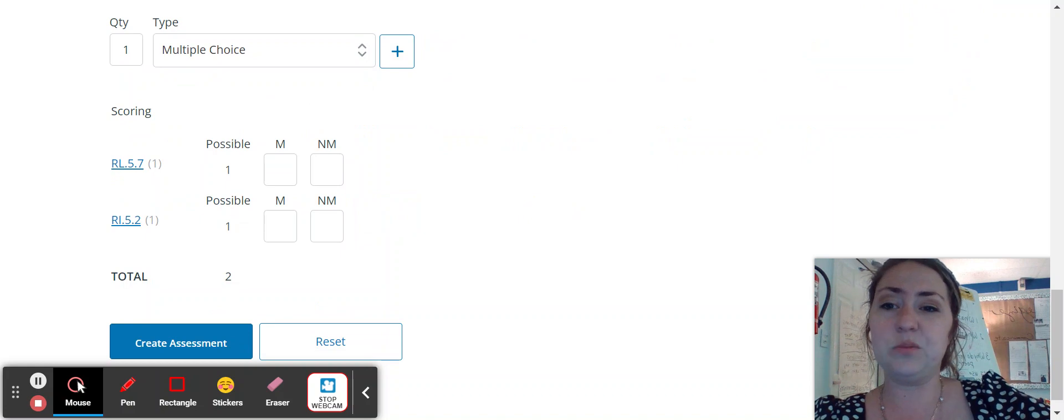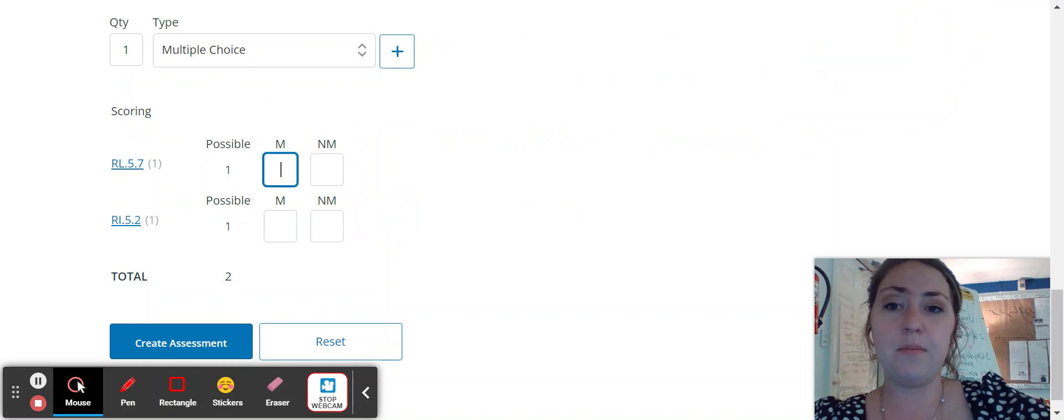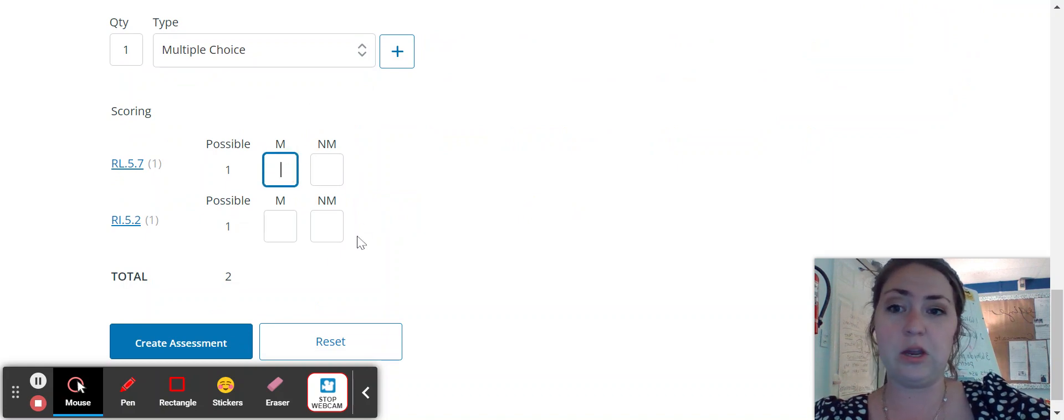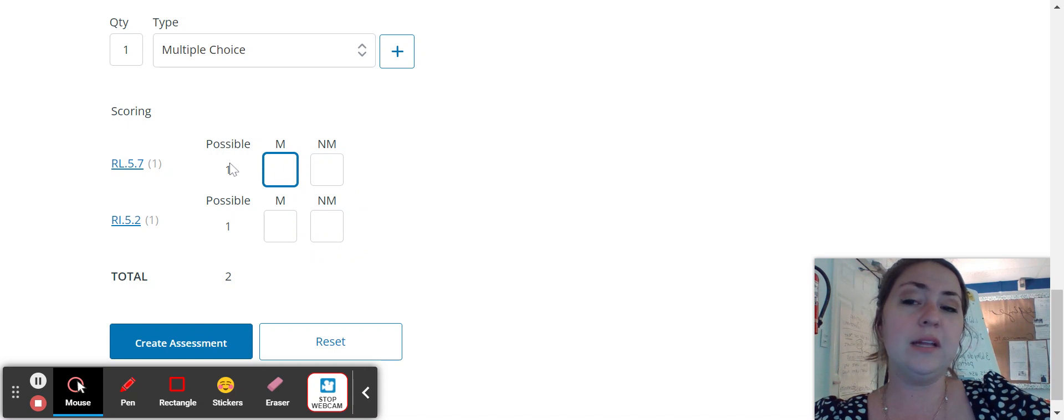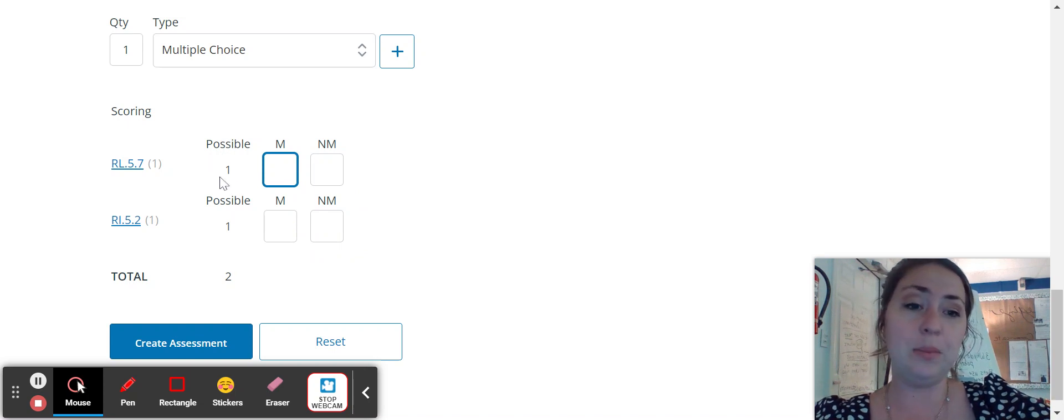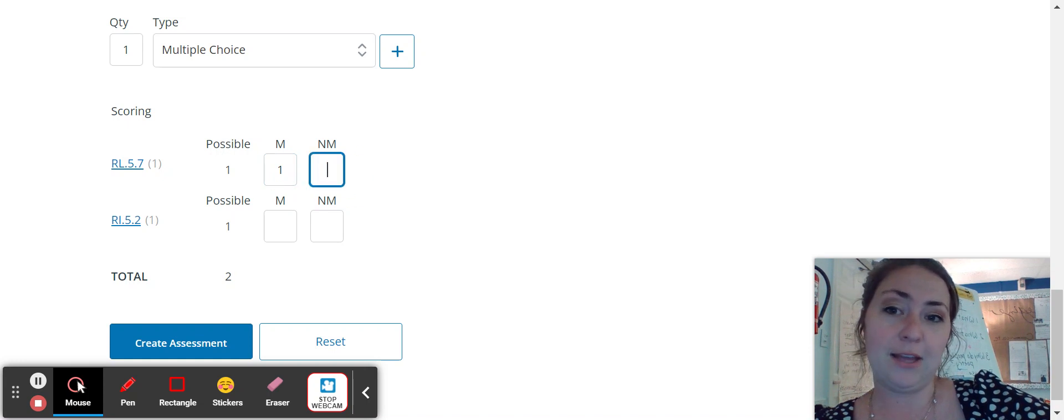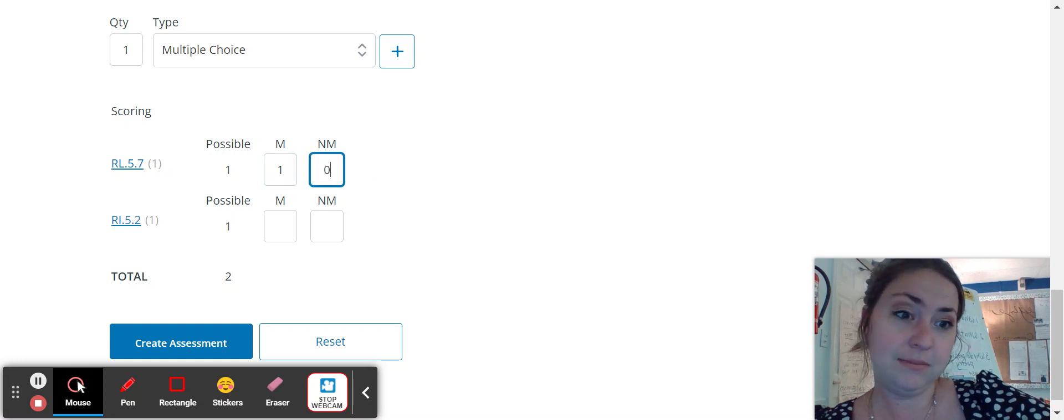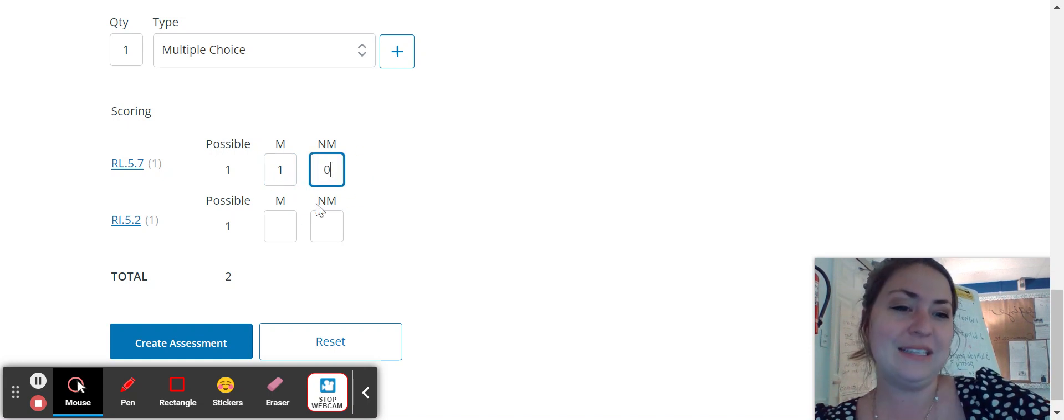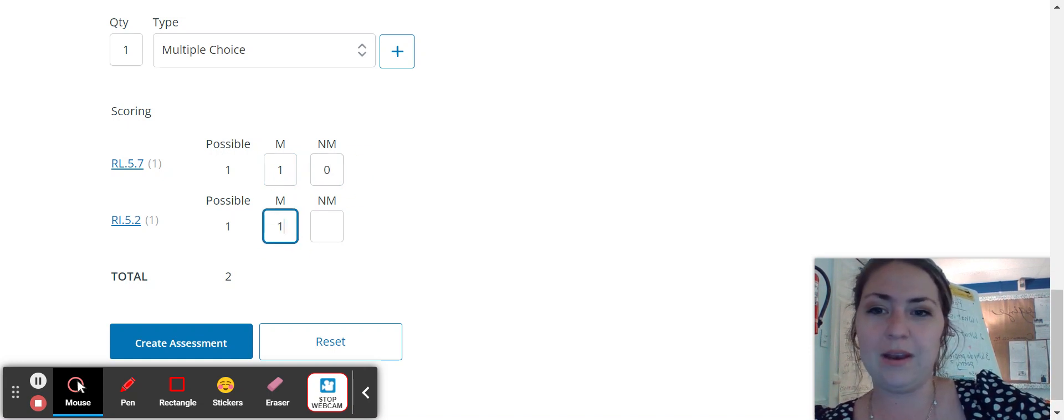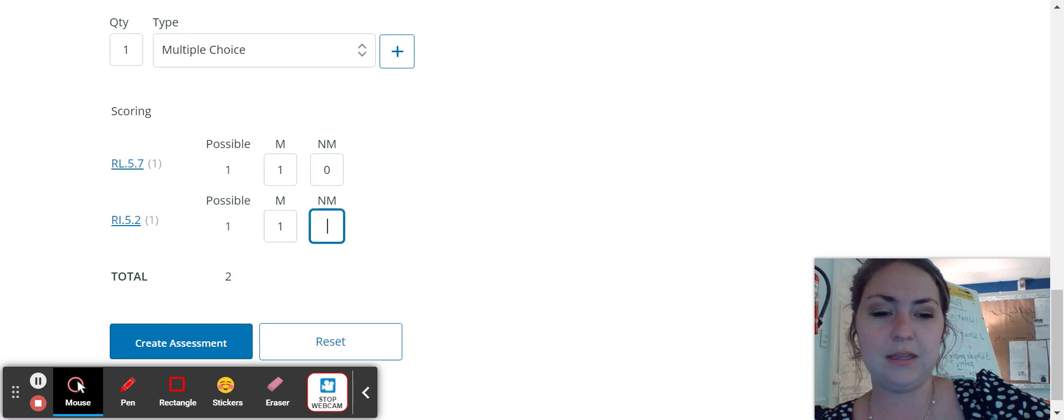And then the last portion here is mastery near mastery. So let's say they only have a possibility of one point. So mastery would be one near mastery would be zero because that's the only option. Mastery would be one near mastery would be zero.